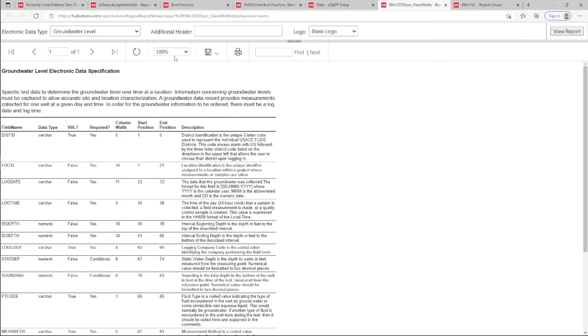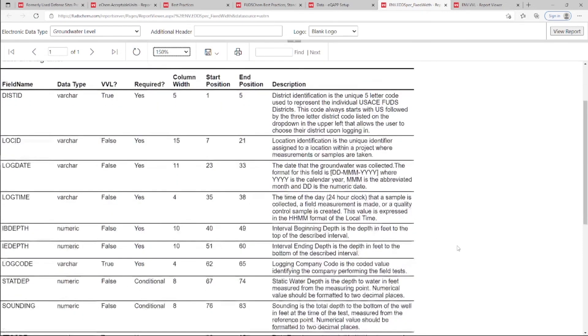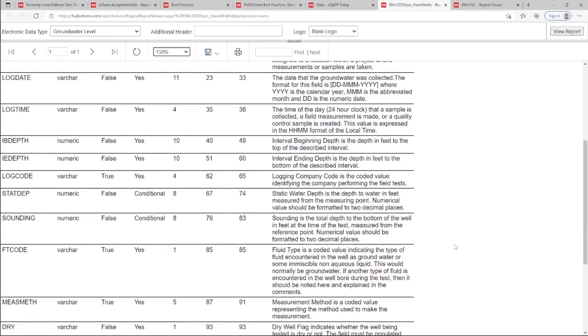We can see from the descriptions that for Interval Beginning and End Depths, as well as for Static Water Depth and Sounding, measurements need to be loaded in feet.